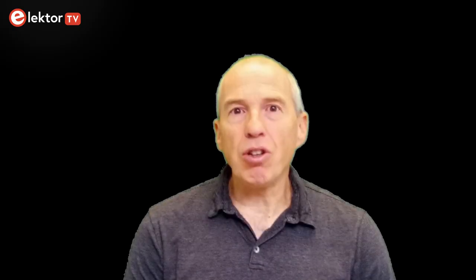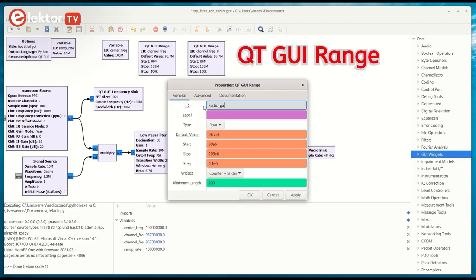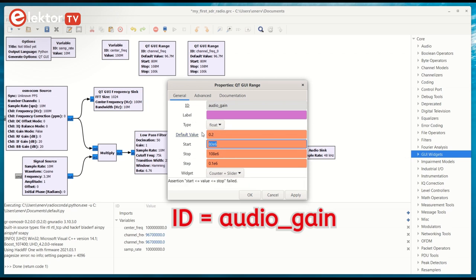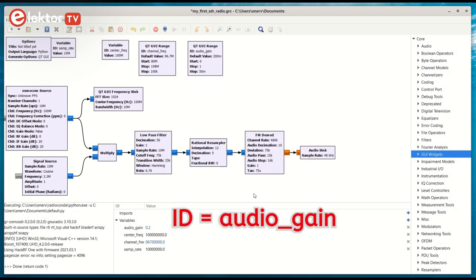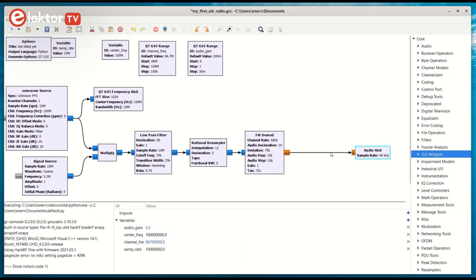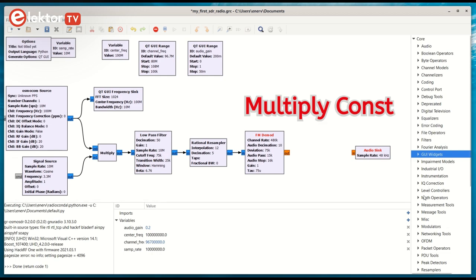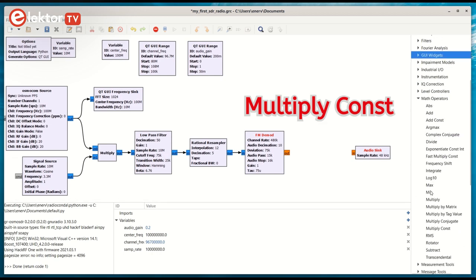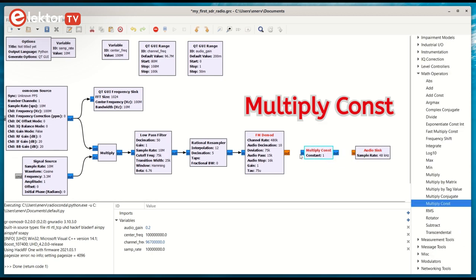Another improvement is adding a volume control. This is similar to the tune control and you can copy it and adjust its parameters. Rename the ID to audio gain. Now pick a multiply const from the math operators section and insert it between the FMDmod block and the audio sync.